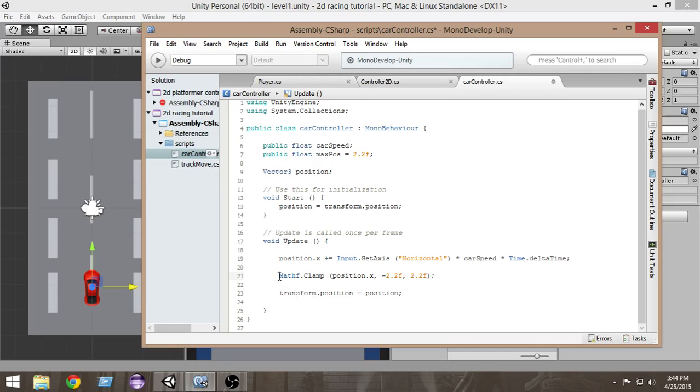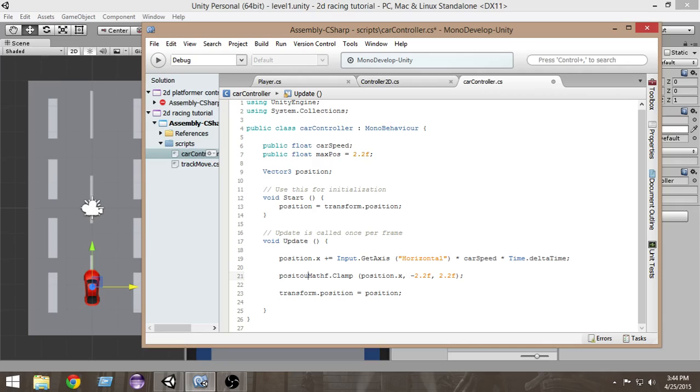This method clamp will return us the value by limiting it to minus 2.2 and 2.2. We have to catch that value and put that value in position X variable.